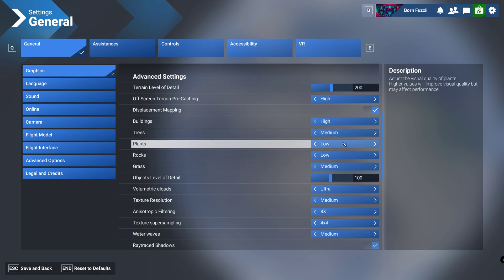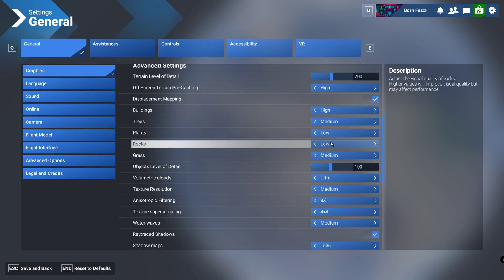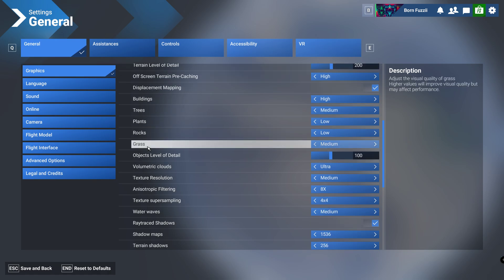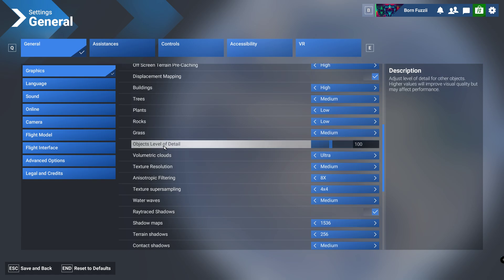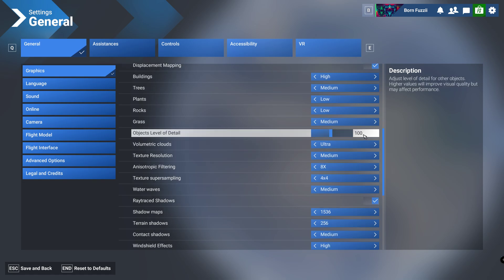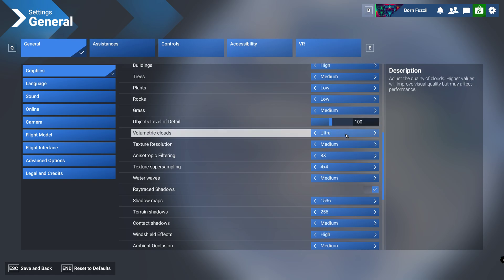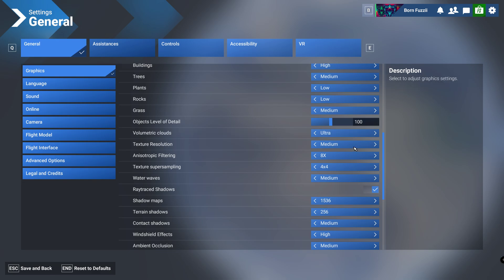Plants we're going to have that on low and same with the rocks. Grass have that at medium, objects level of detail we're going to have 100, don't change this guys. Volumetric clouds, let's be honest you're in the sky all the time so the most thing you're going to see is clouds and stuff, so have that on ultra.